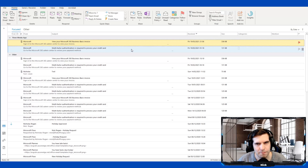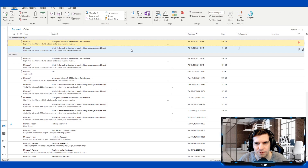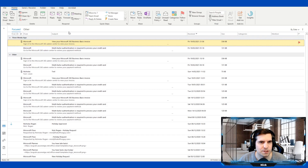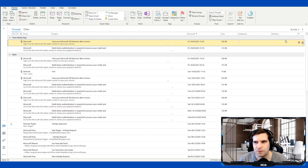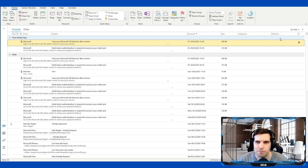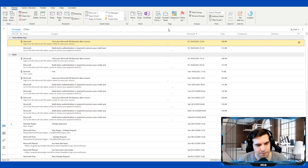When it comes to @ mentions, you can also search for them. If you want to find emails you've been mentioned in, you can search specifically for those mentions — a nice neat way to see whether you've been mentioned in a particular email.